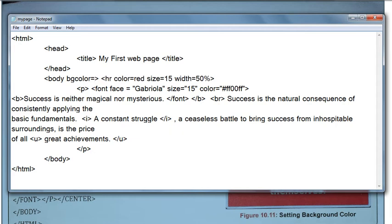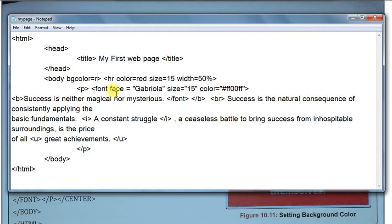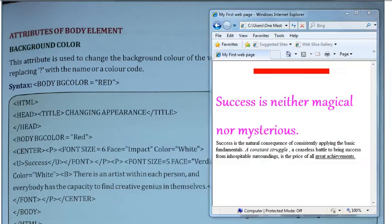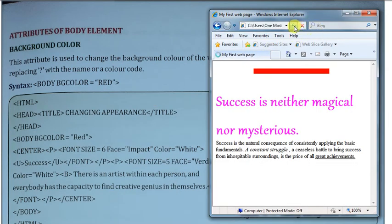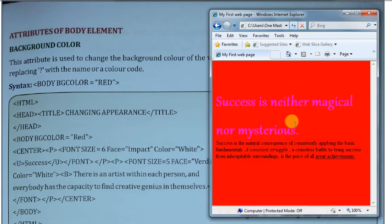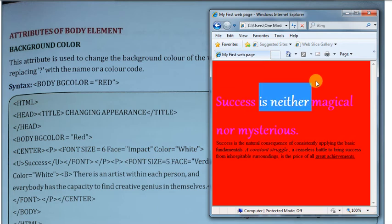bgcolor equal to, आप जो भी color करना चाहते हैं — अगर yellow करना है तो yellow, red करना है तो red। Red देखता है बहुत fast, अच्छी तरह से देखता है। इसलिए आपको red choose करते हैं, और फिर मैं save करके reference करता हूँ। देखिए, यहाँ पर line थी, उसका color भी red था इसलिए lines दिख नहीं रही थीं। Color change करते हैं।